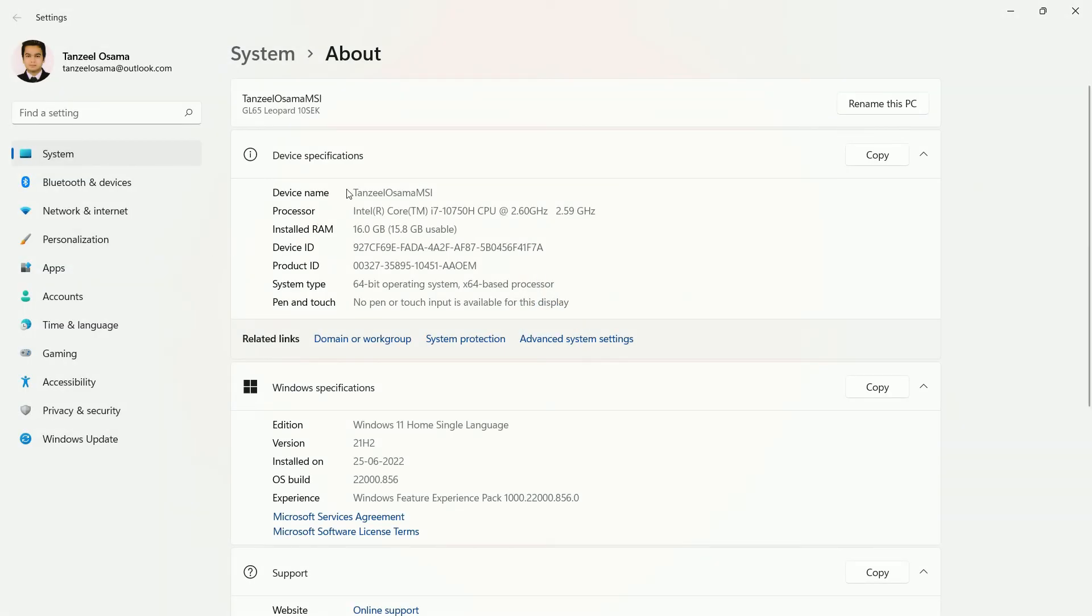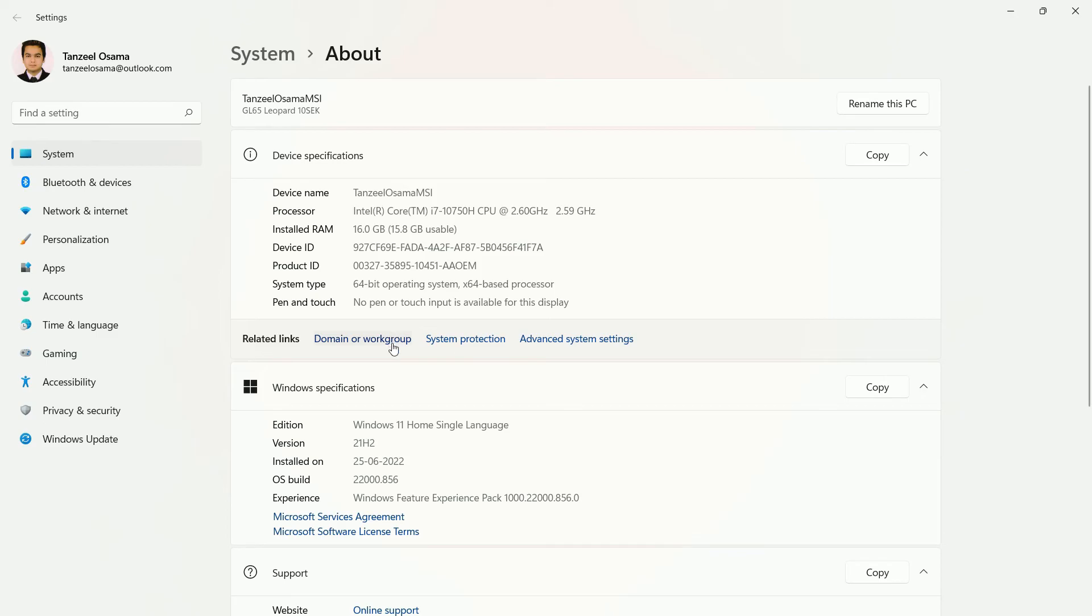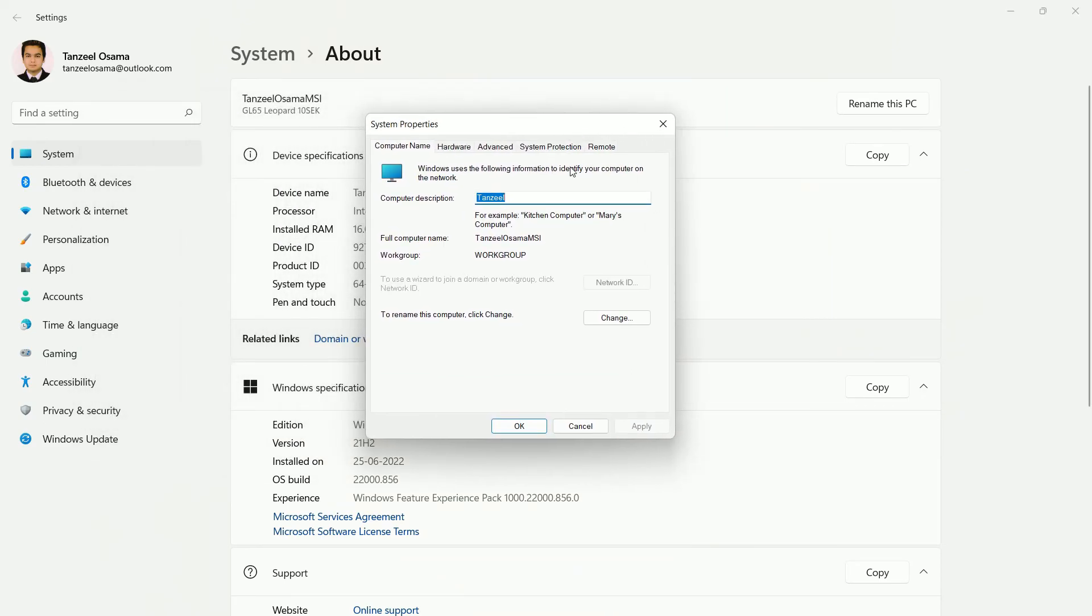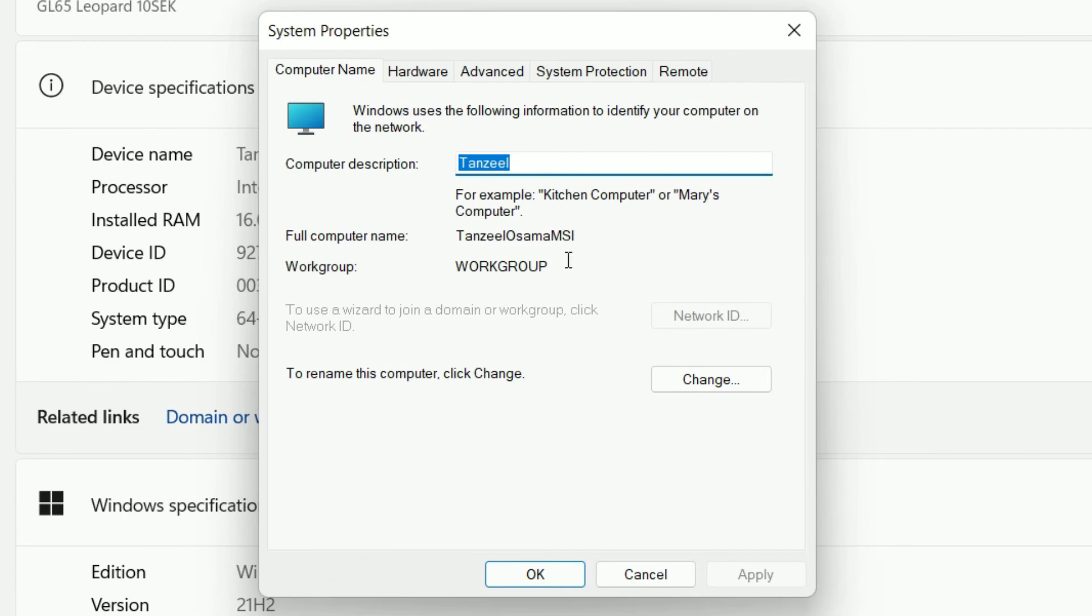Anyways, here you can see that the device name is my name plus MSI. I'll just click on domain or work group. Now here you can see there are two names. First one is the computer description and then the second one is the full computer name.